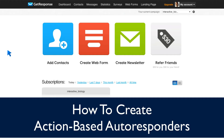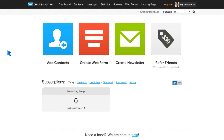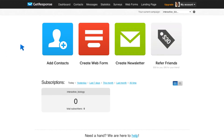We spoke about time-based autoresponders — you sign up today, you get a message tomorrow, you get a message in a week. But what if you can customize the autoresponder messages your subscribers get based on the action that they take? It's kind of like you go to a store and buy a suit versus you go to a tailor and have him make a suit that is custom-tailored to you. The second option always looks better, and that's exactly what we have with these action-based autoresponders.